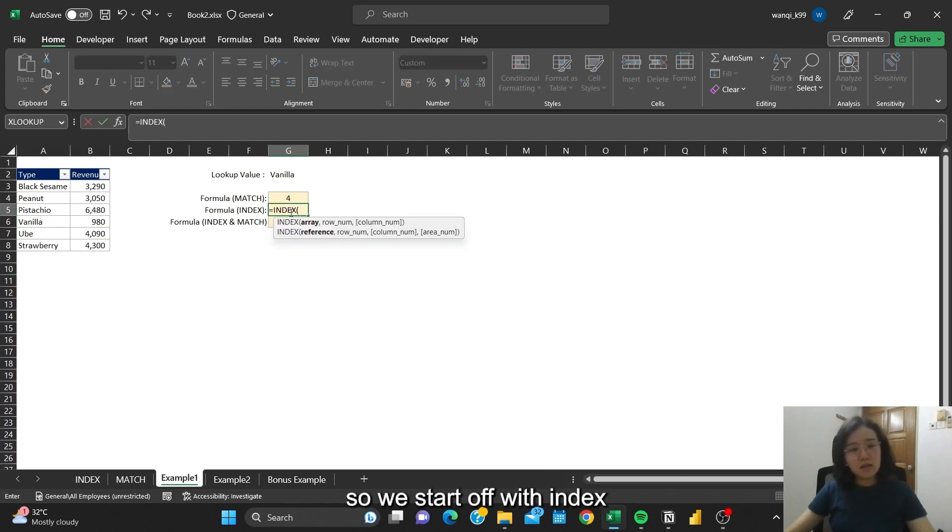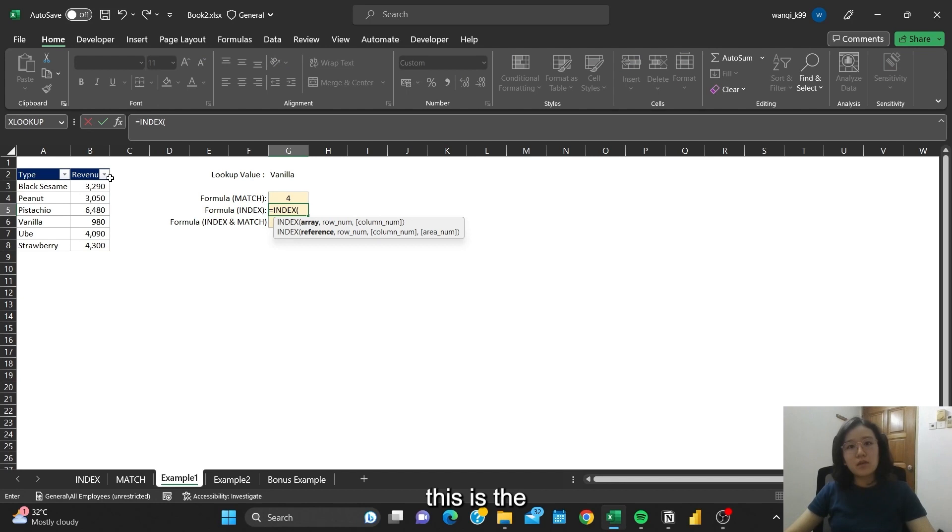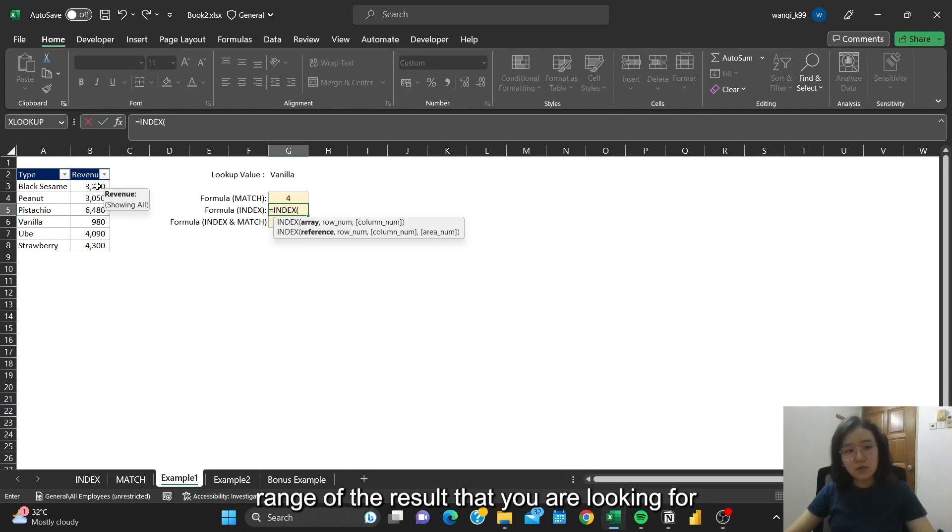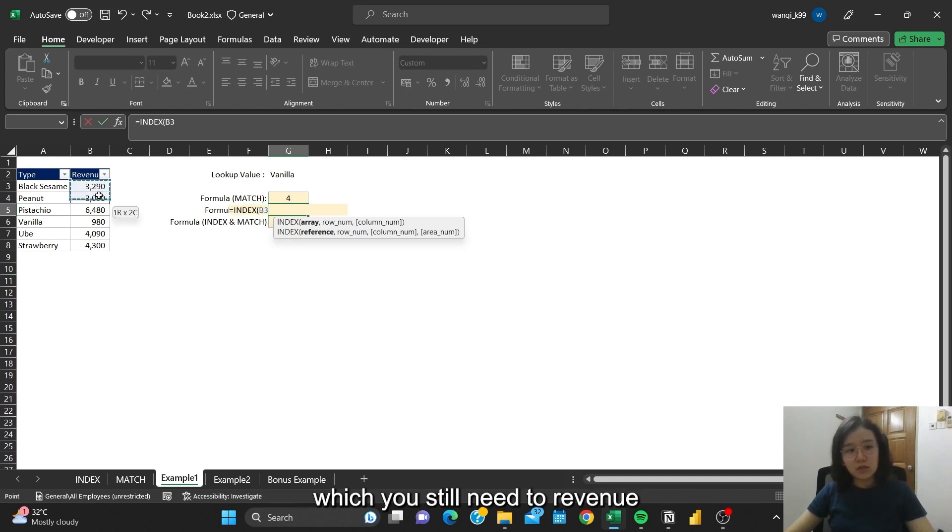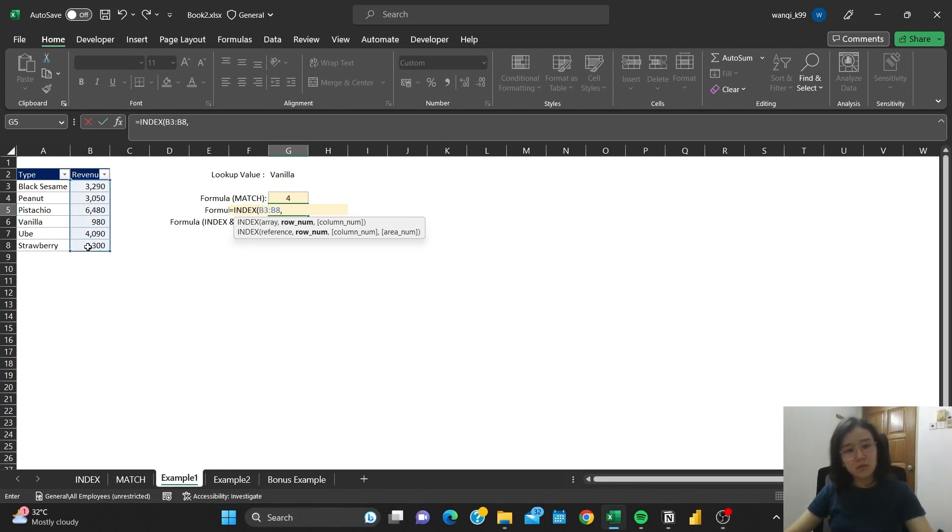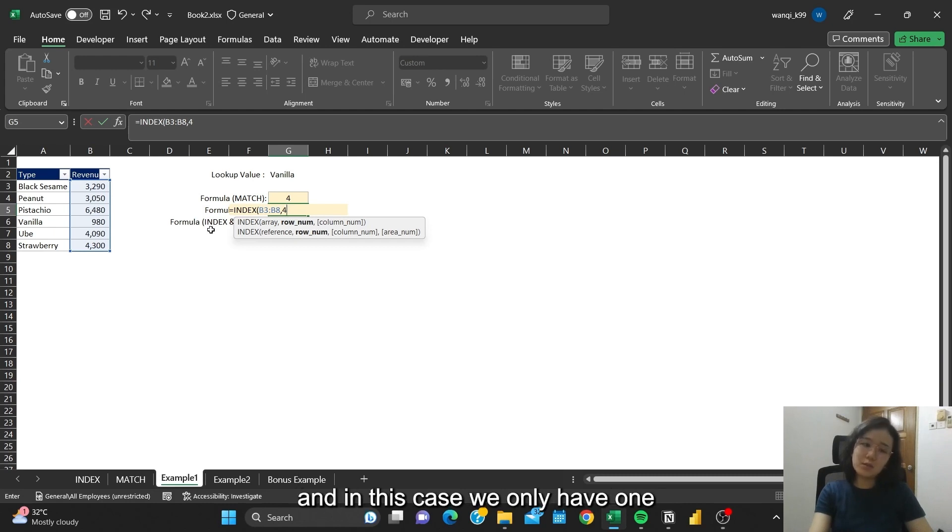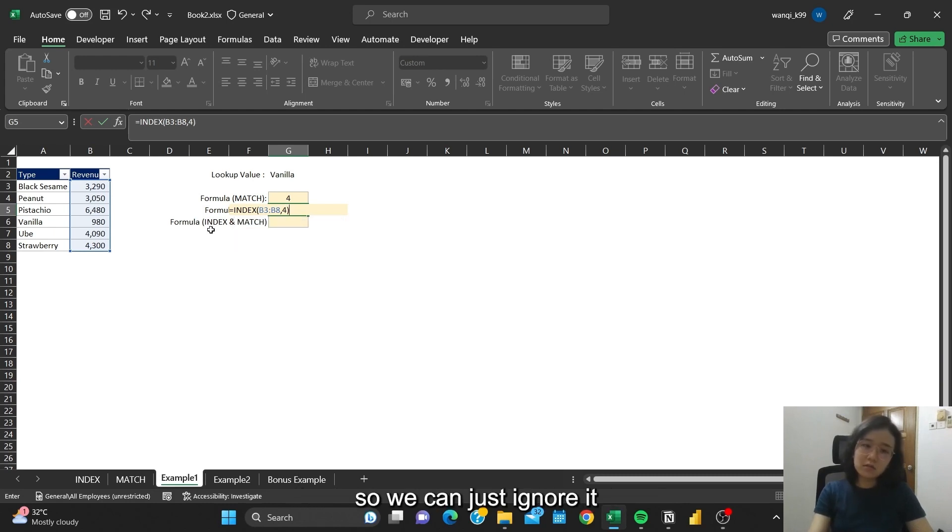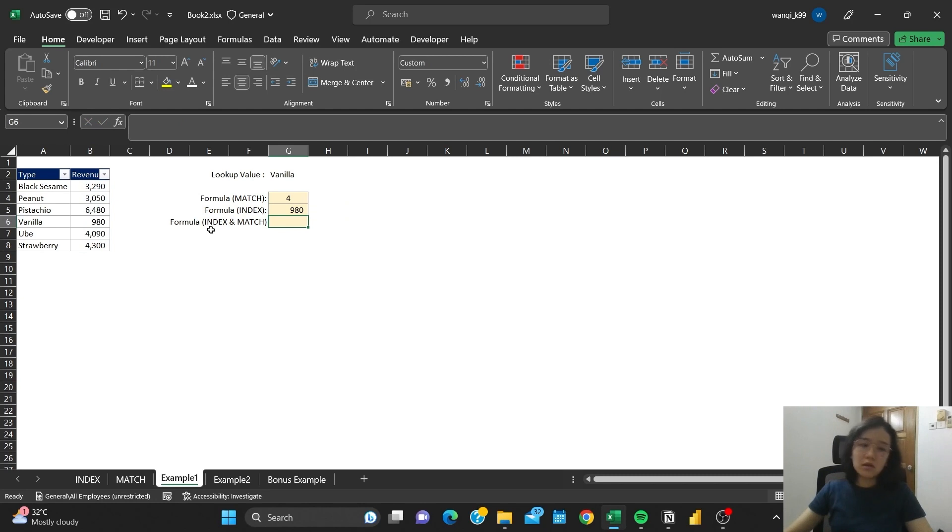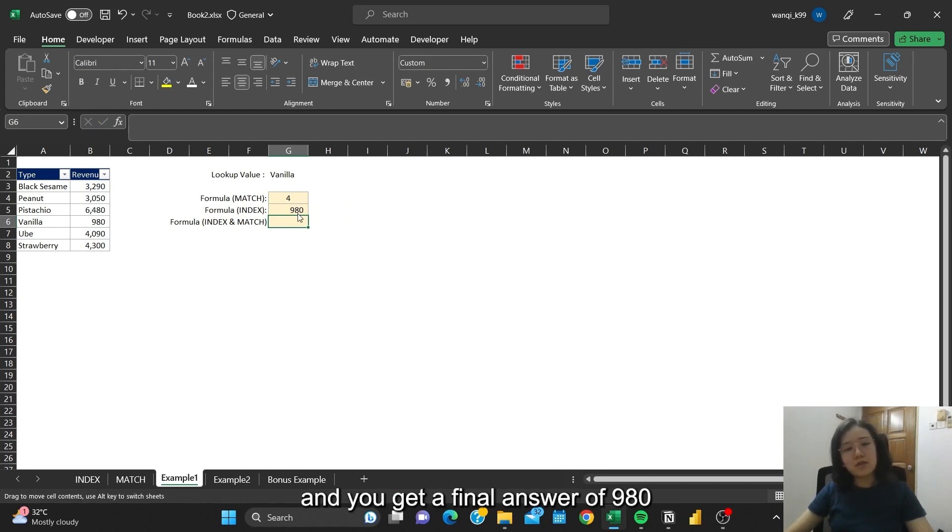So we will start off with INDEX. Then array, again this is the range of the result that you are looking for, which is only the revenue. The row number is 4. Then the column number is optional, and in this case we only have 1, so we can just ignore it. And we will get the final answer of 908.